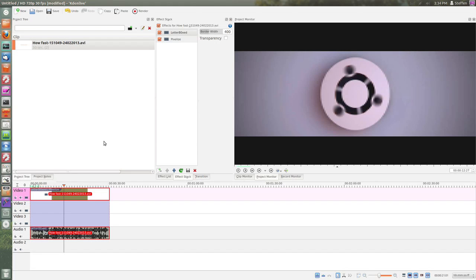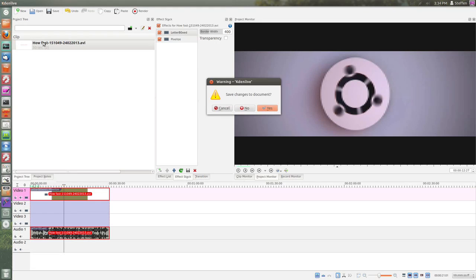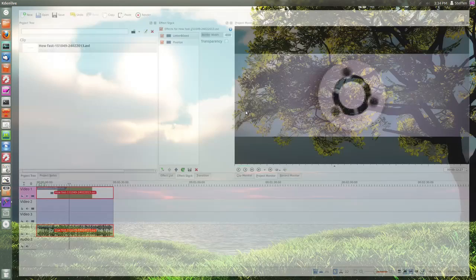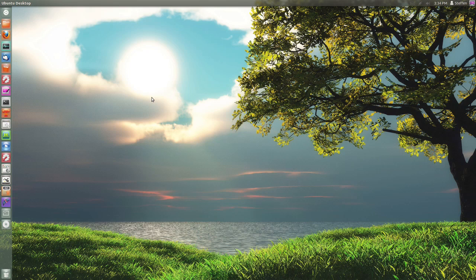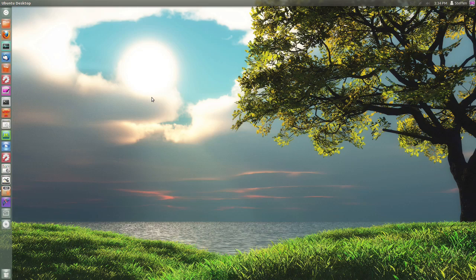So that's it - the three most used video editors in Linux or Ubuntu. Thank you guys for watching. Have a nice day and I will catch you guys in the next one. Peace out Girl Scout.